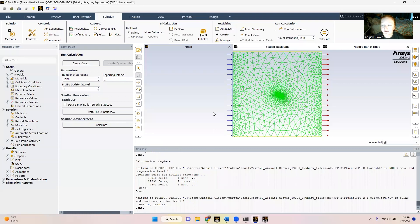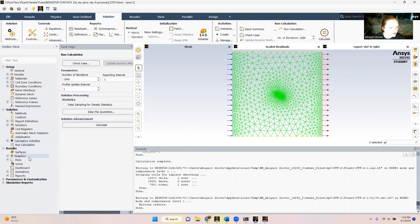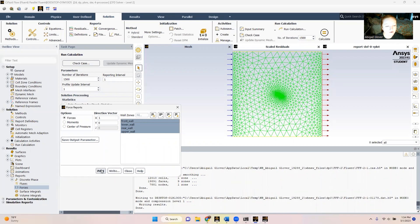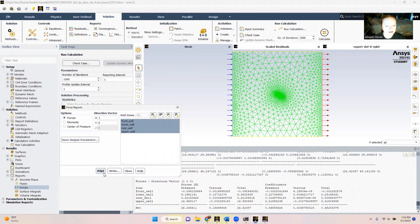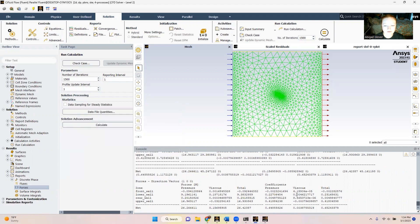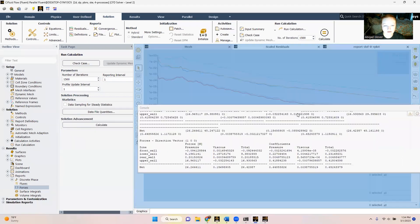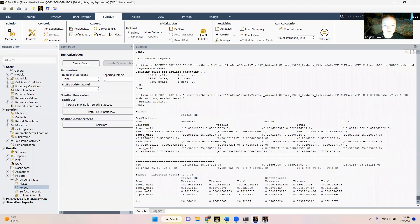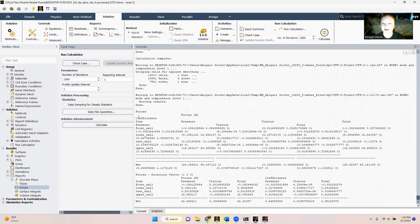So we're going to go to results. We go down here to reports. We're going to go to forces. We're going to select all of our inner body walls, and we're going to click print. And then down here, you can actually see our pressure forces, our viscous forces, our coefficients, and all that information. From there, the 30 degree angle case is complete. And we've gotten all that we need to write our report.